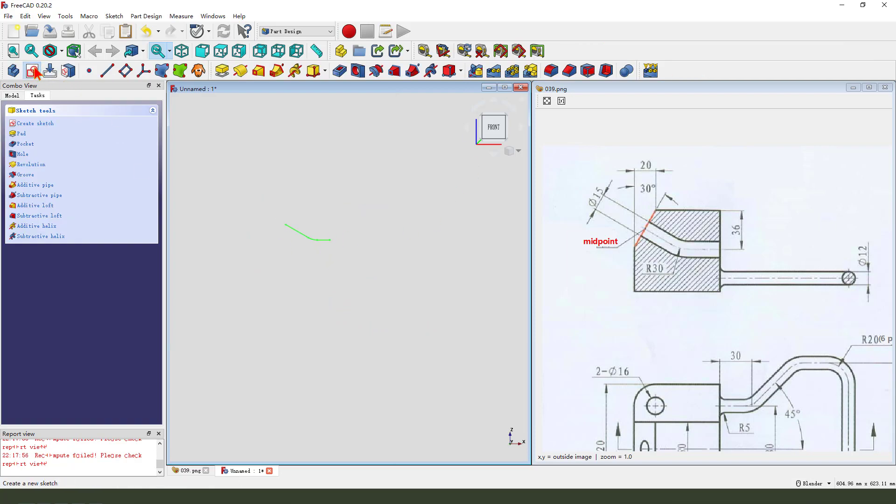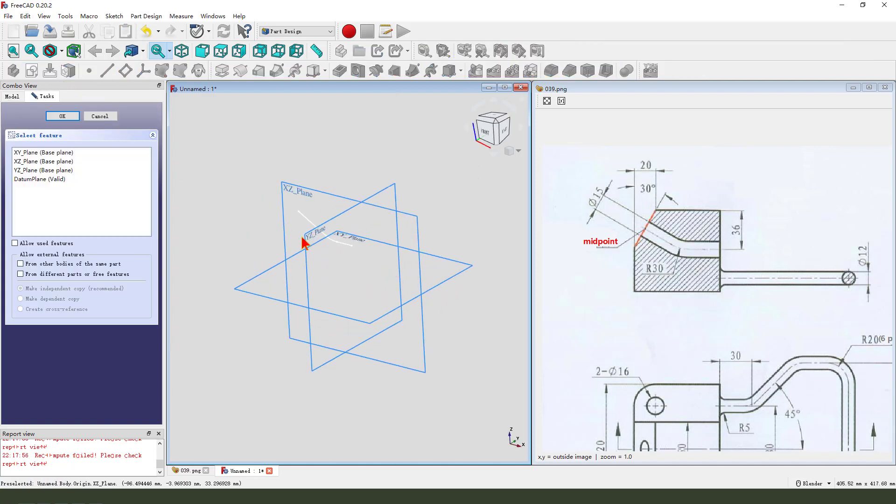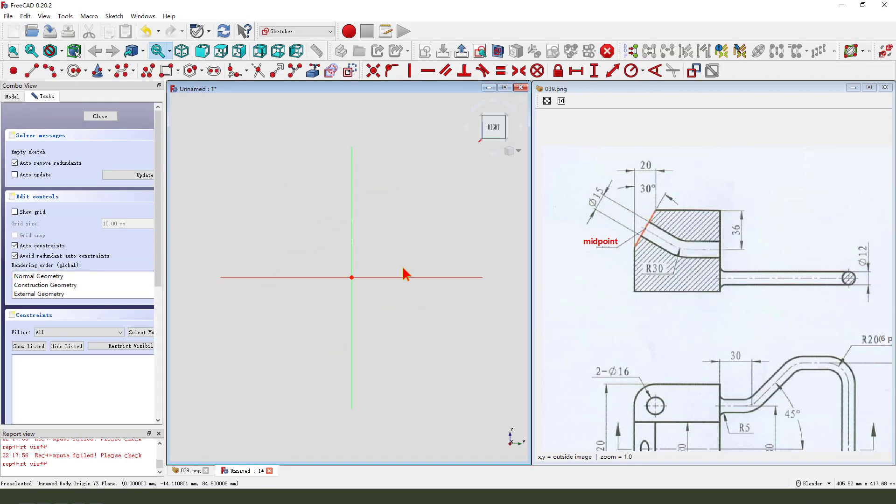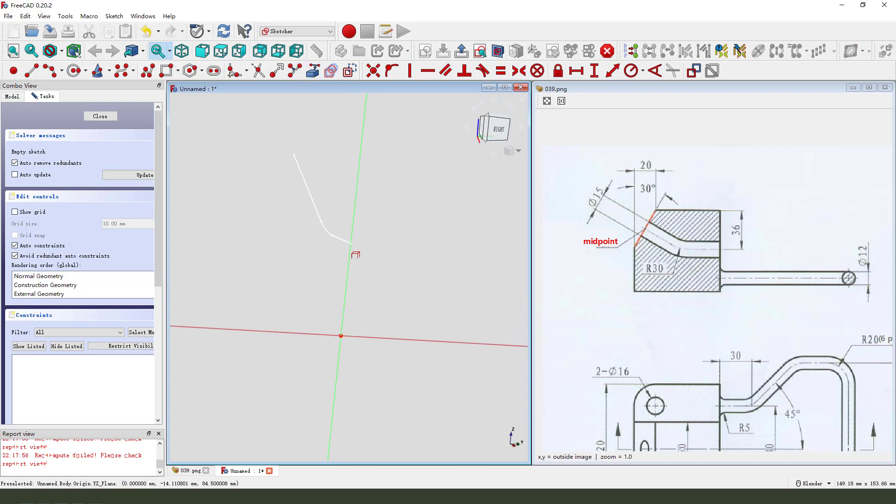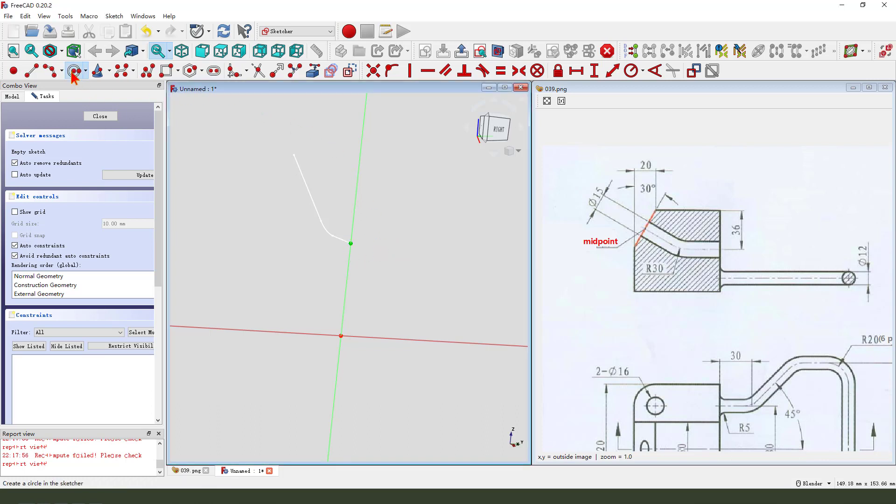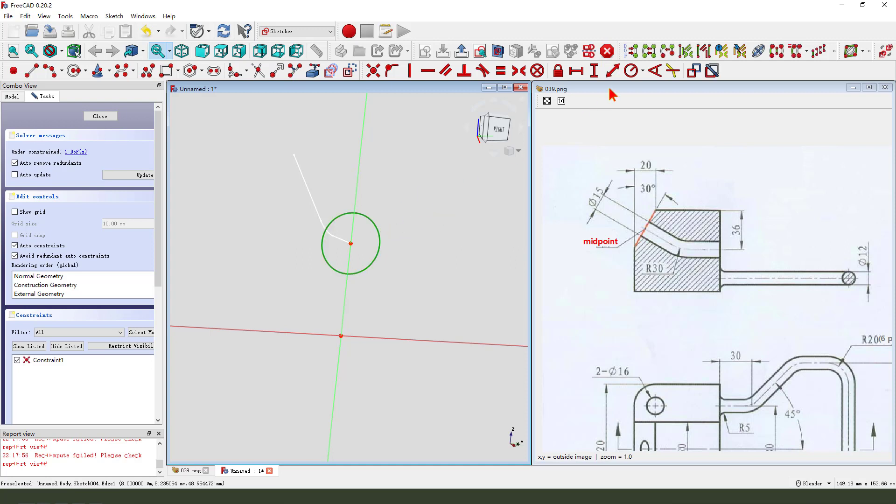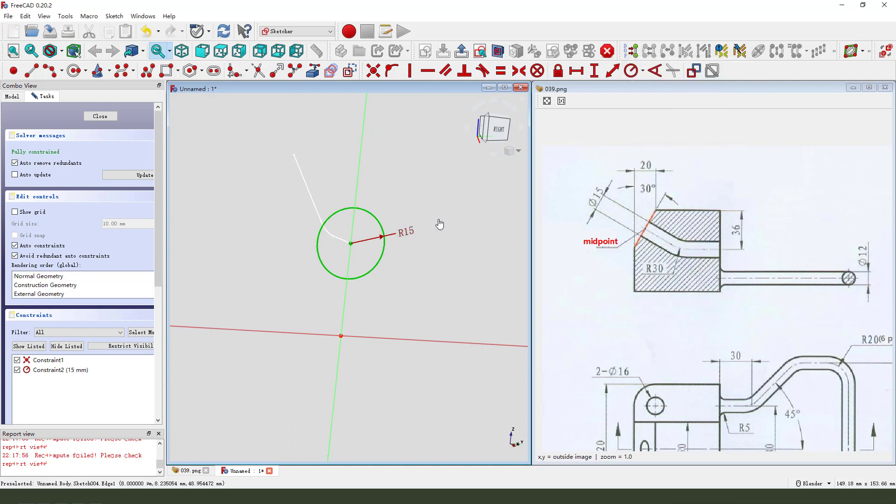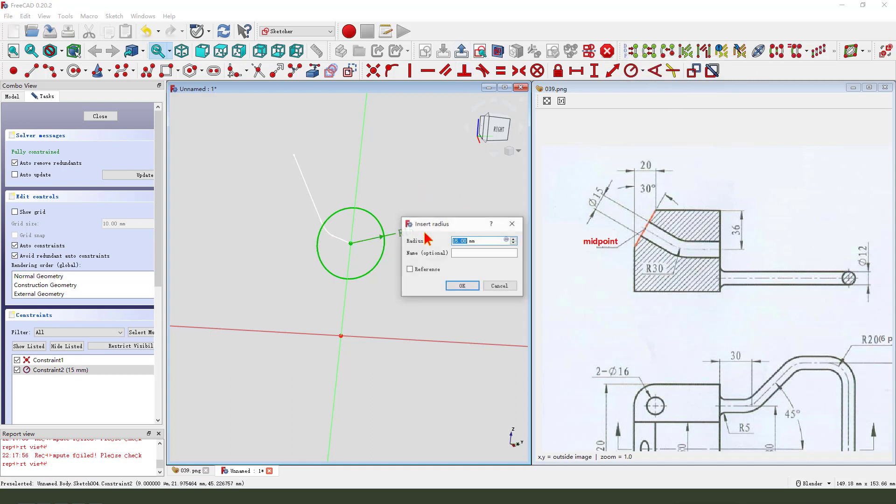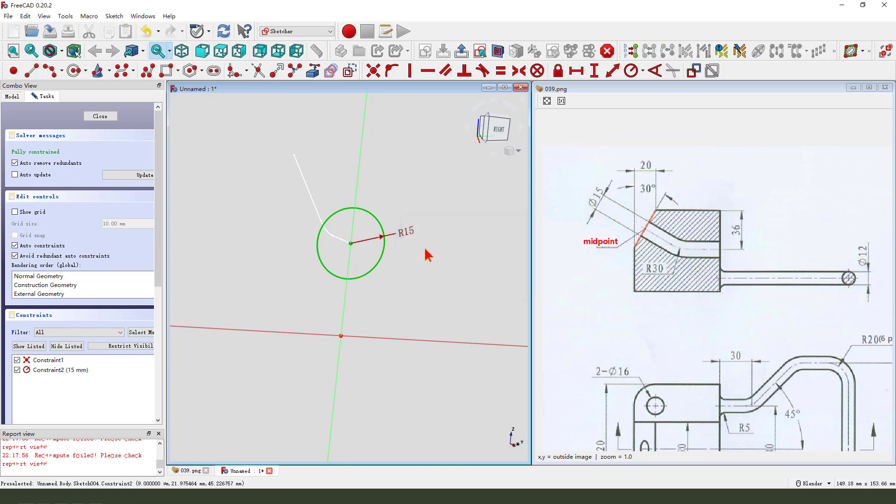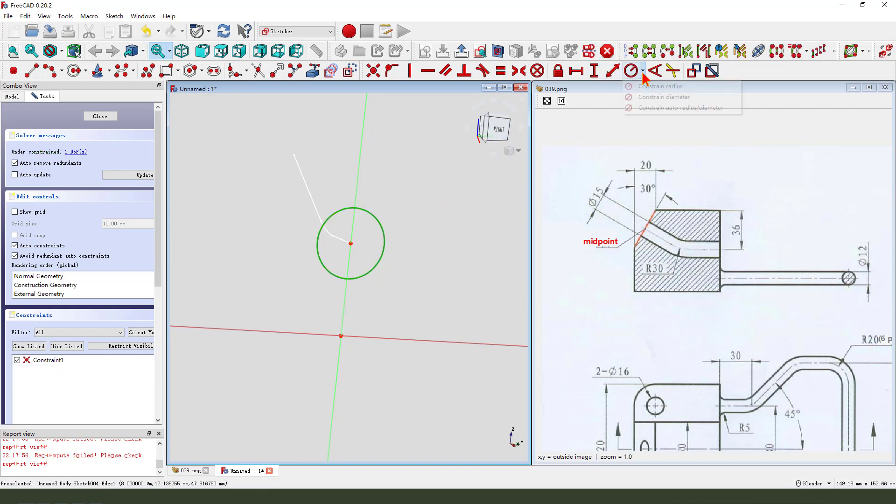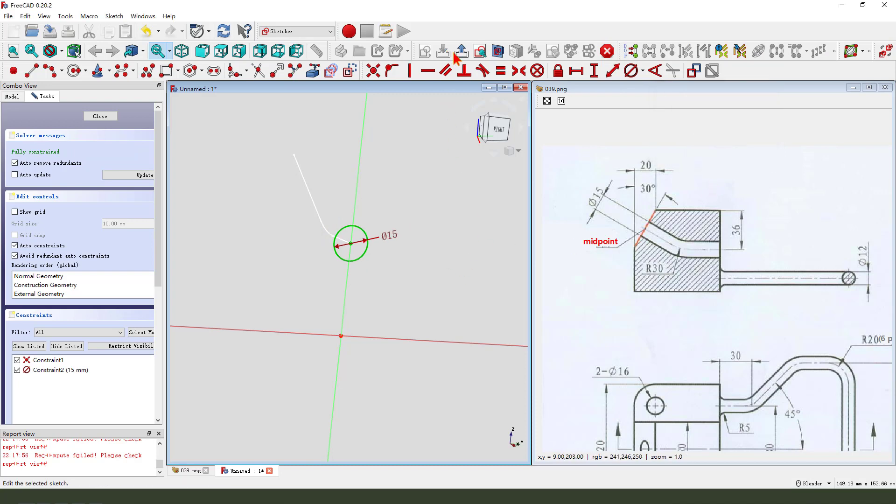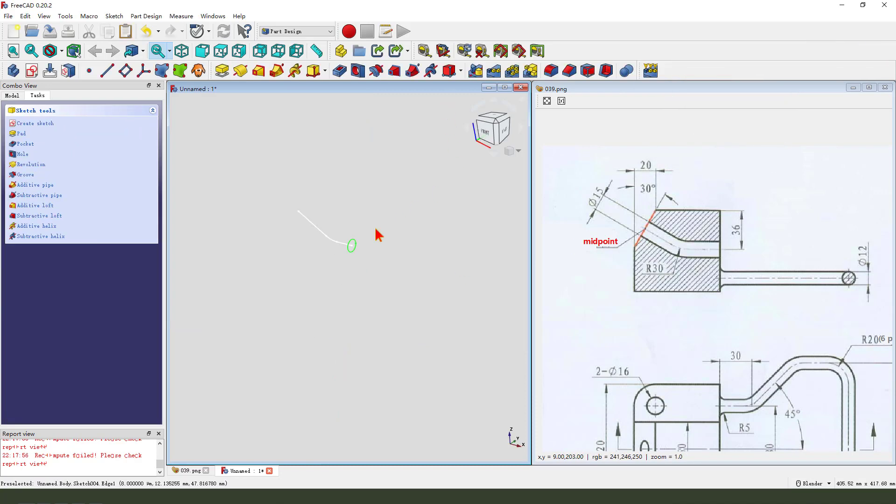Then we create a new sketch. We select Y-Z plane and the external geometry, this one, we get the point reference. And create a circle, dimension fifteen. Oh sorry, diameter fifty. Leave the sketch.